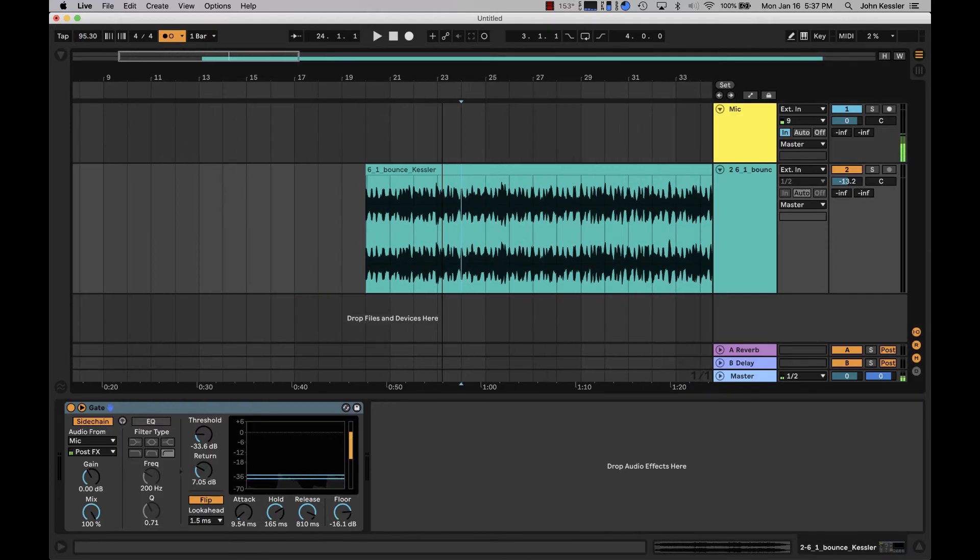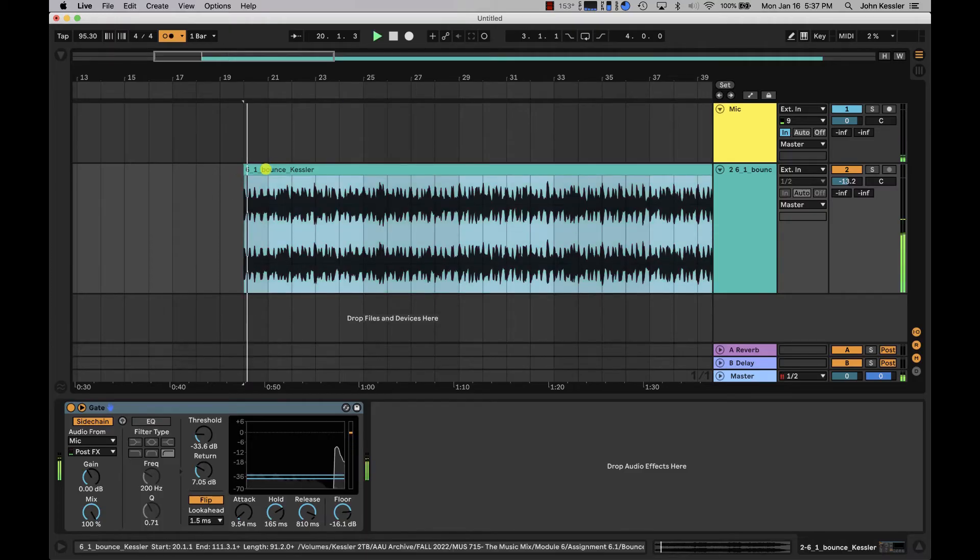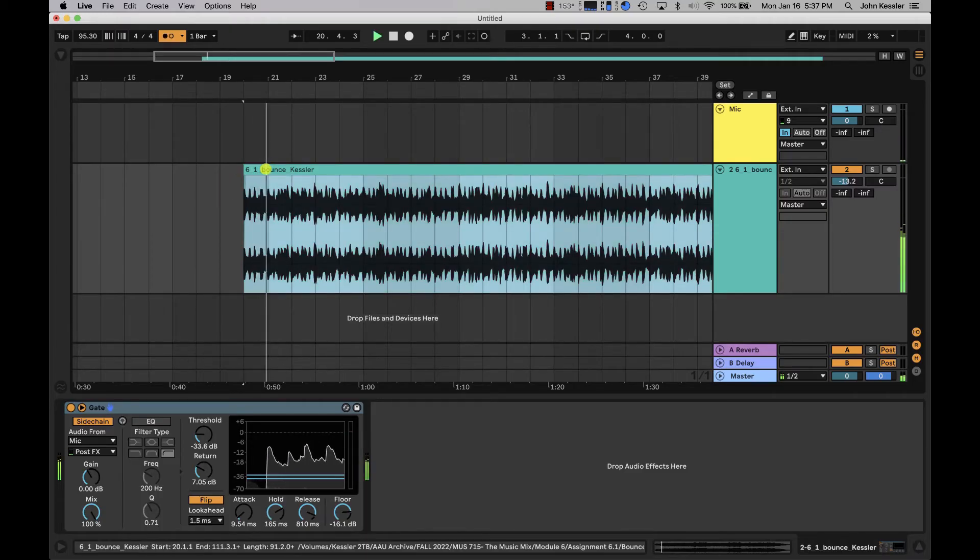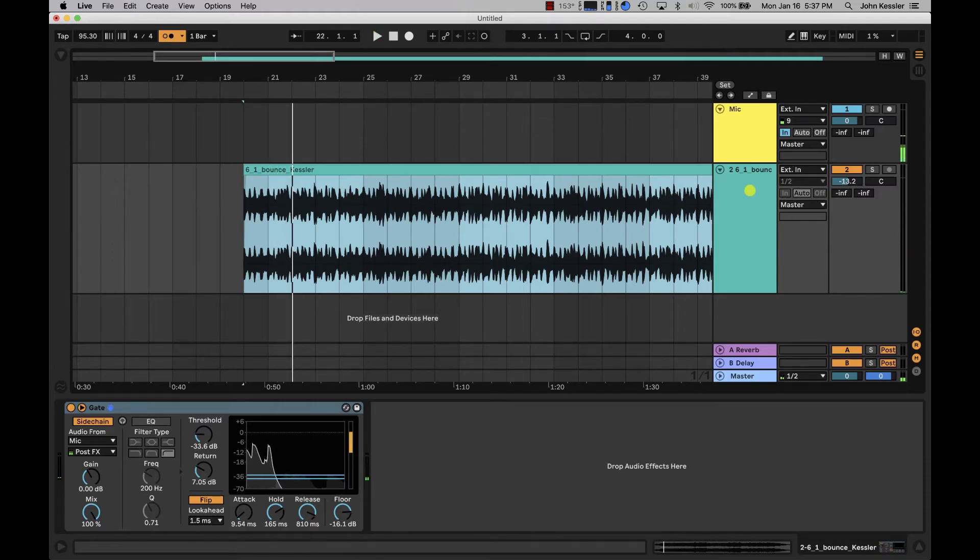So let's zoom back out and listen with the click from the beginning. And I would say that's right on.